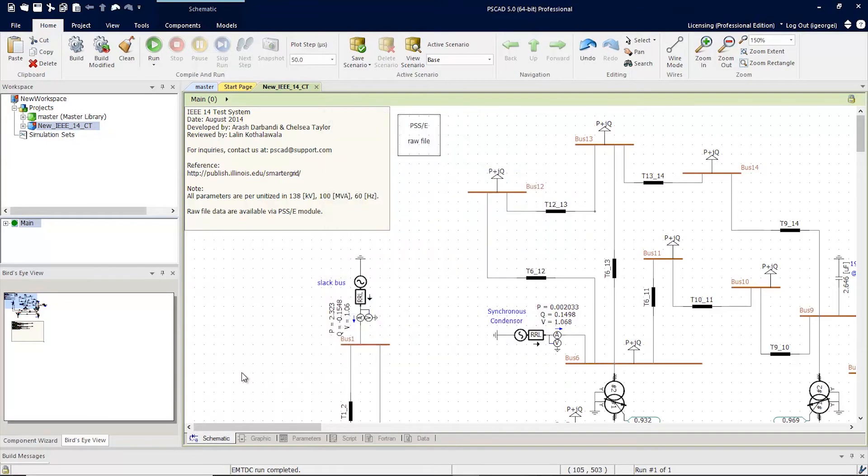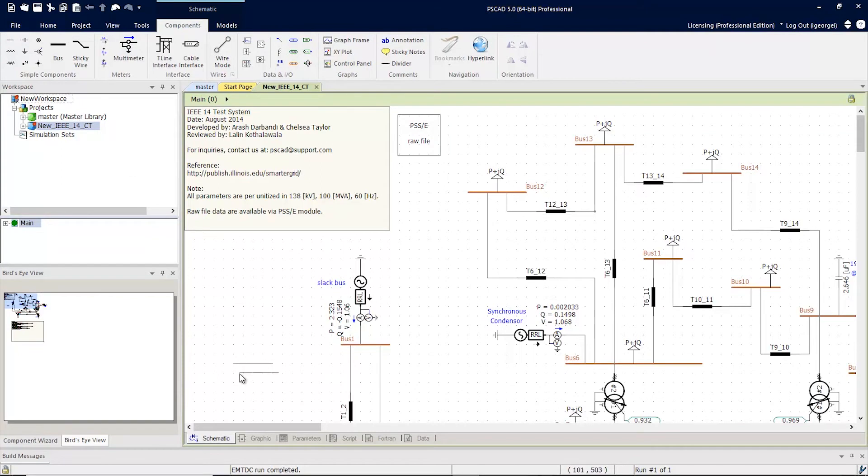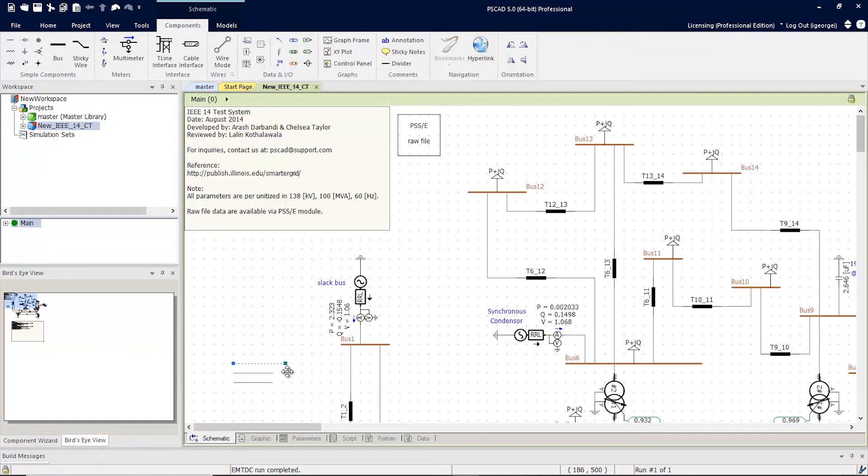Now, let's create some wires. You'll notice that when I stretch the wire and release it, it naturally snaps to the grid.